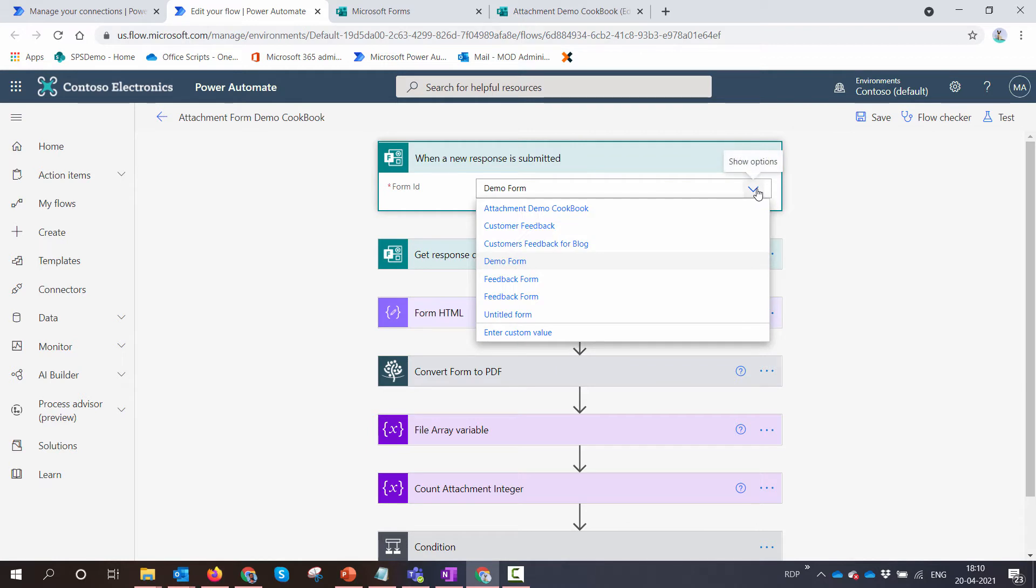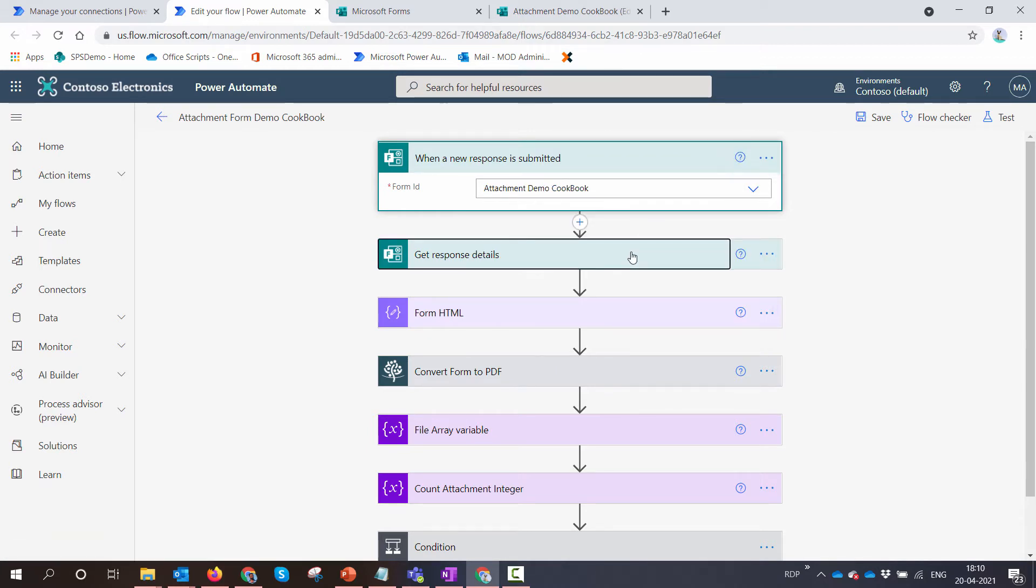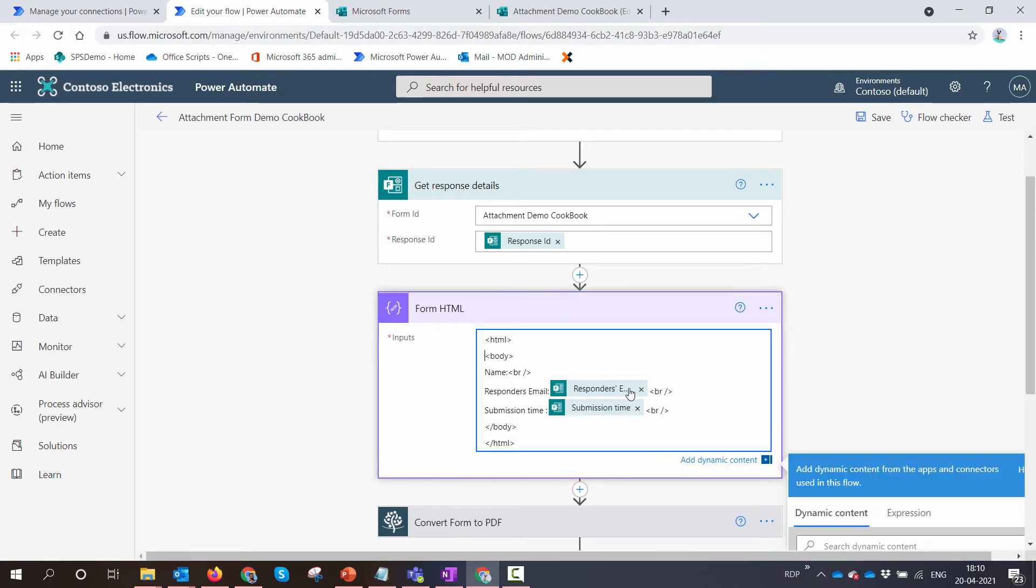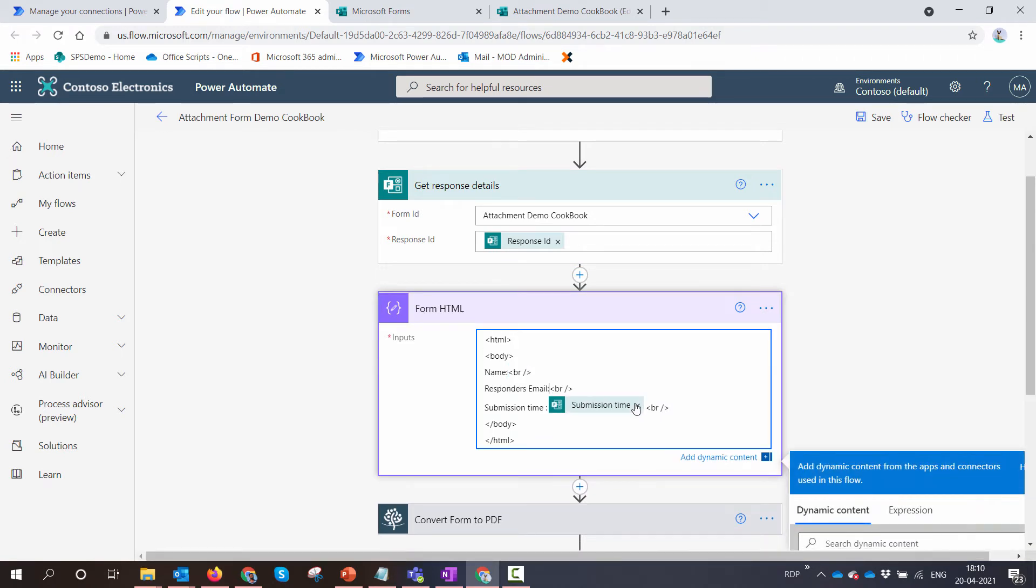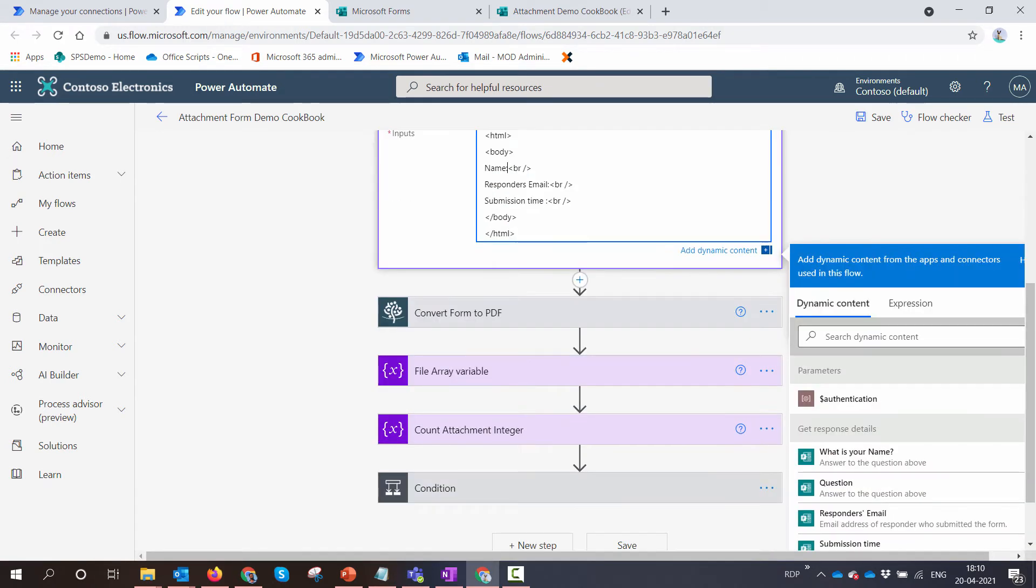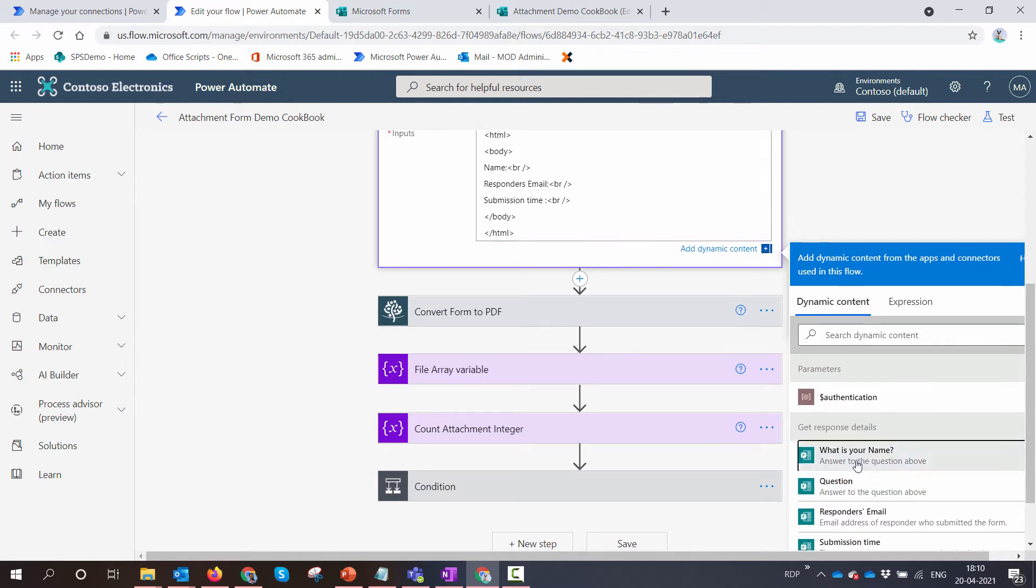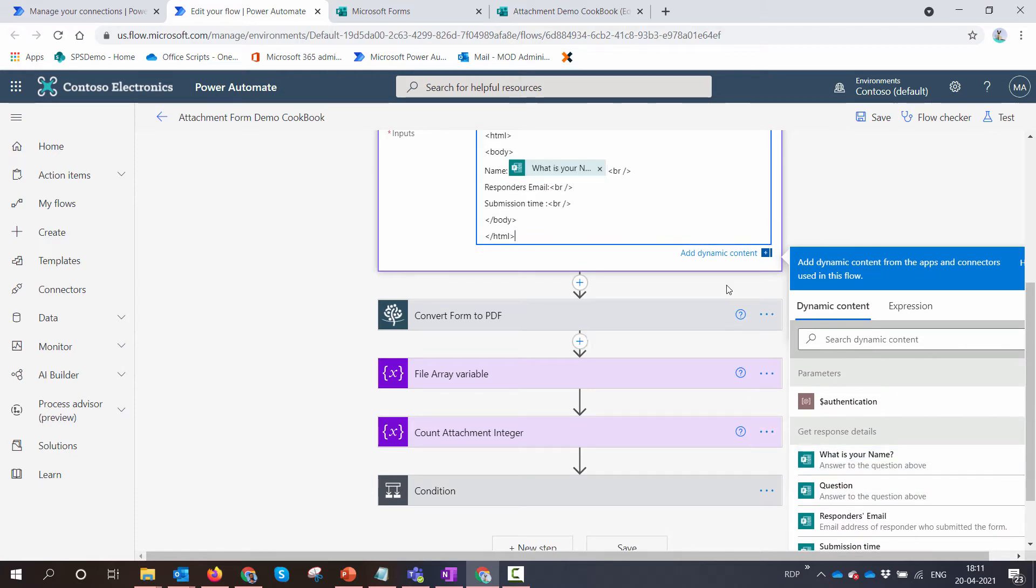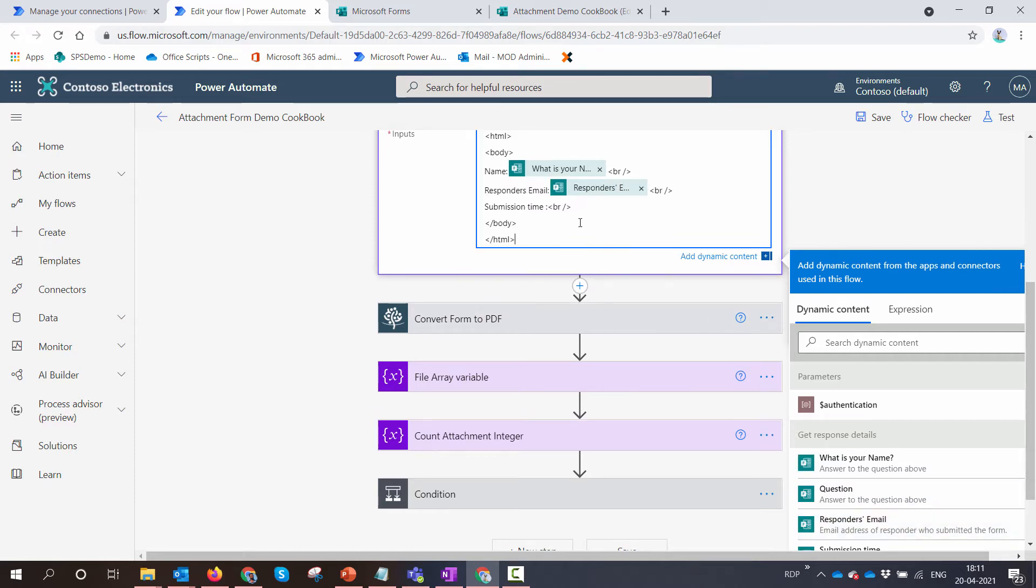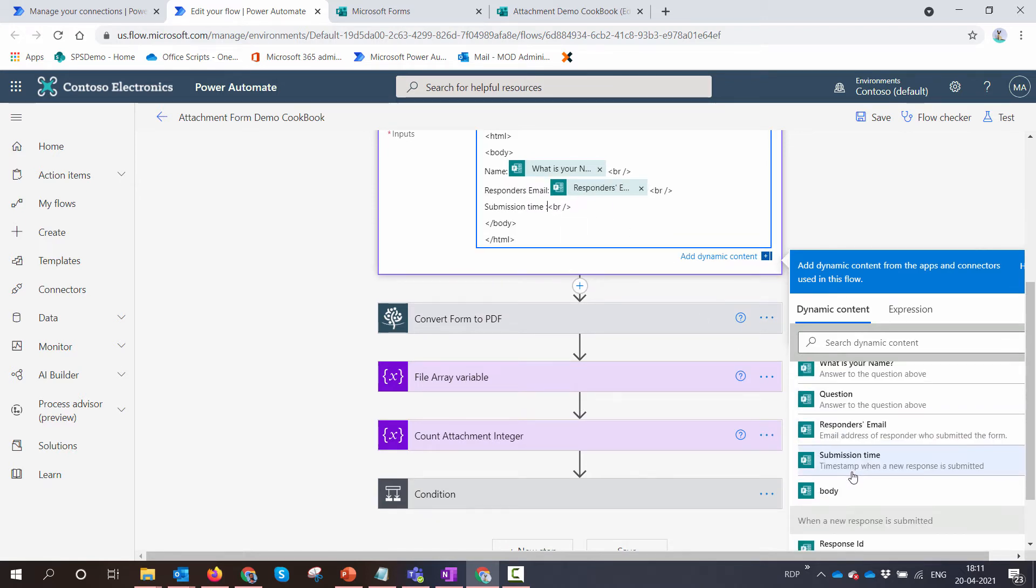You need to pass it the list that you need. Ours was Attachment Demo Cookbook. We need to get rid of this body and pass our responses. First is 'What is your name' - respondent name, the email should be responder email, and submission time would be submission time.